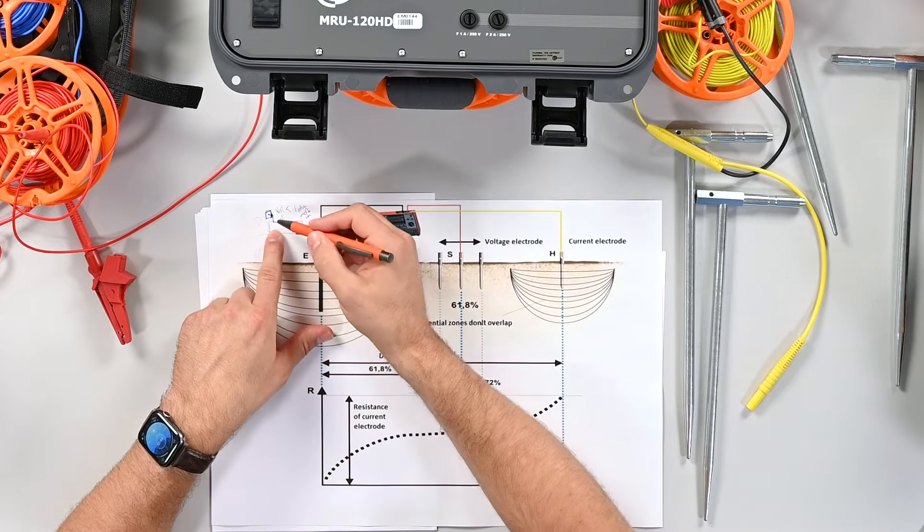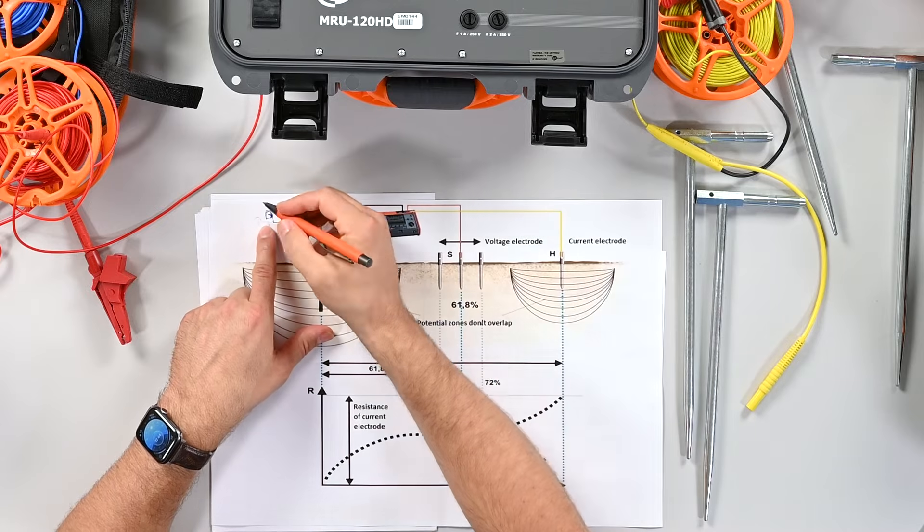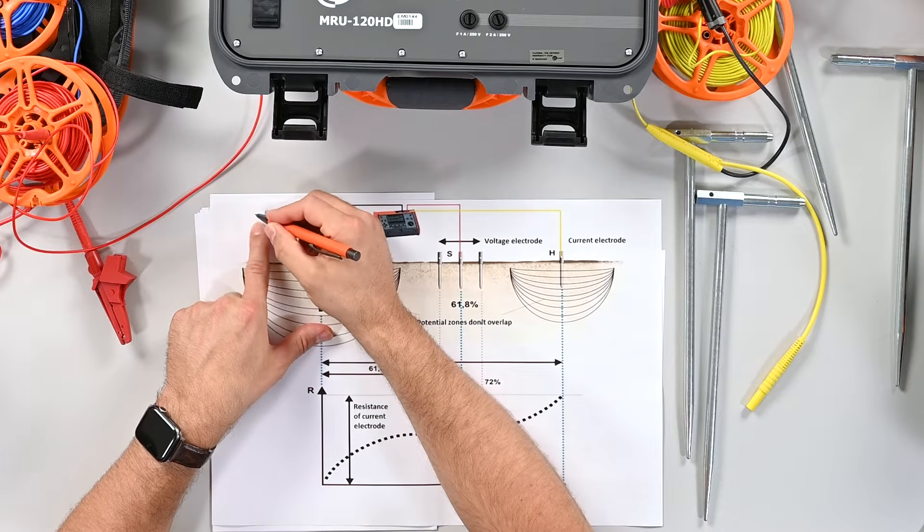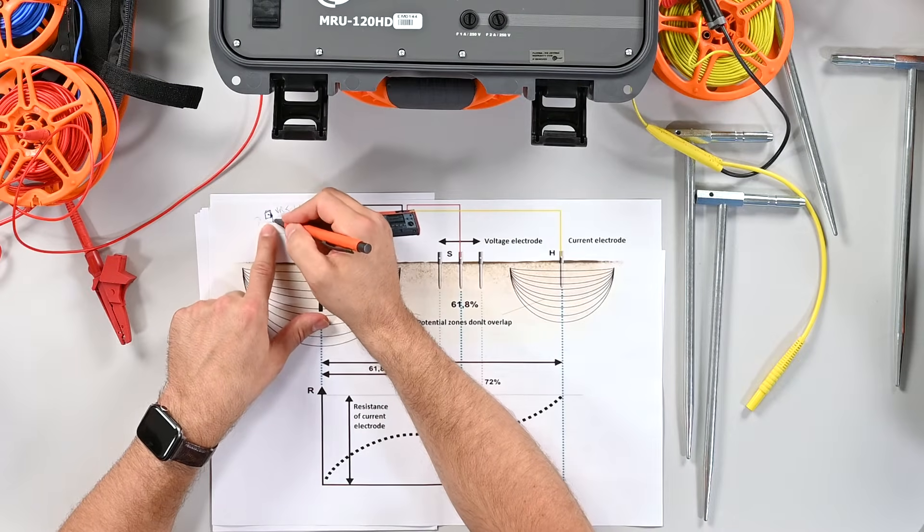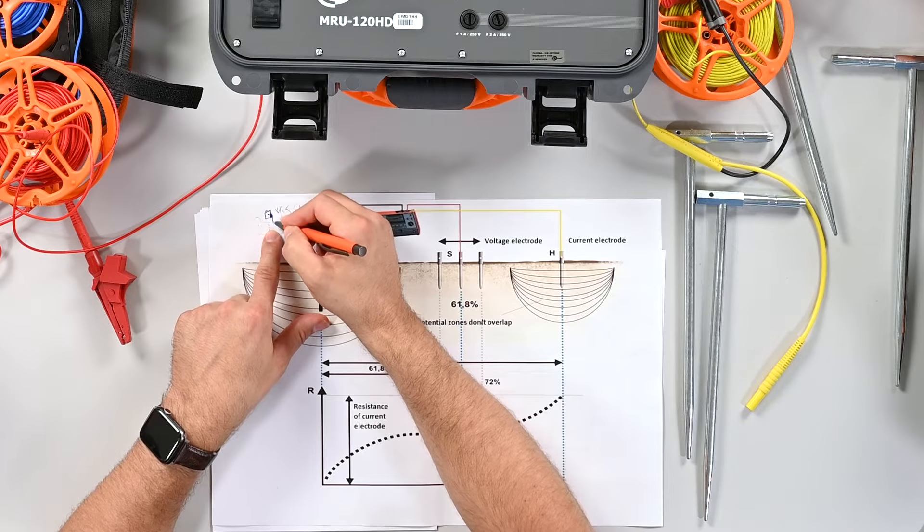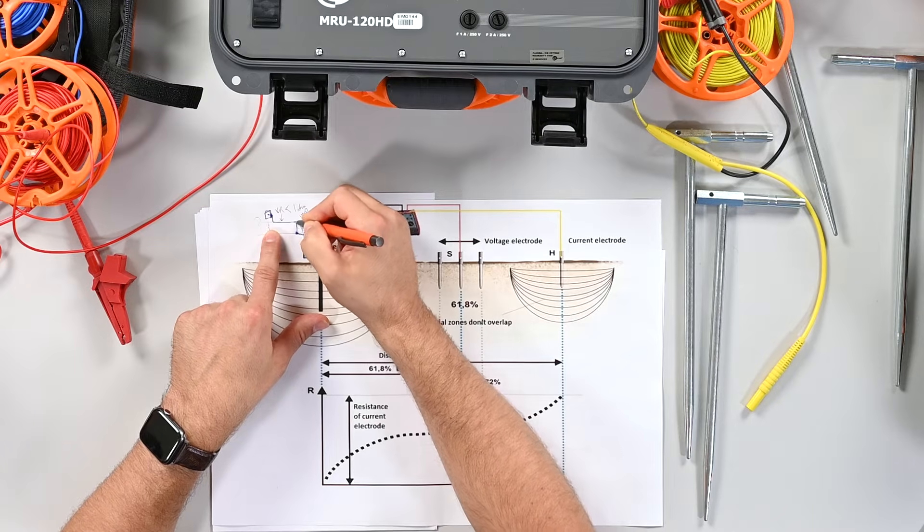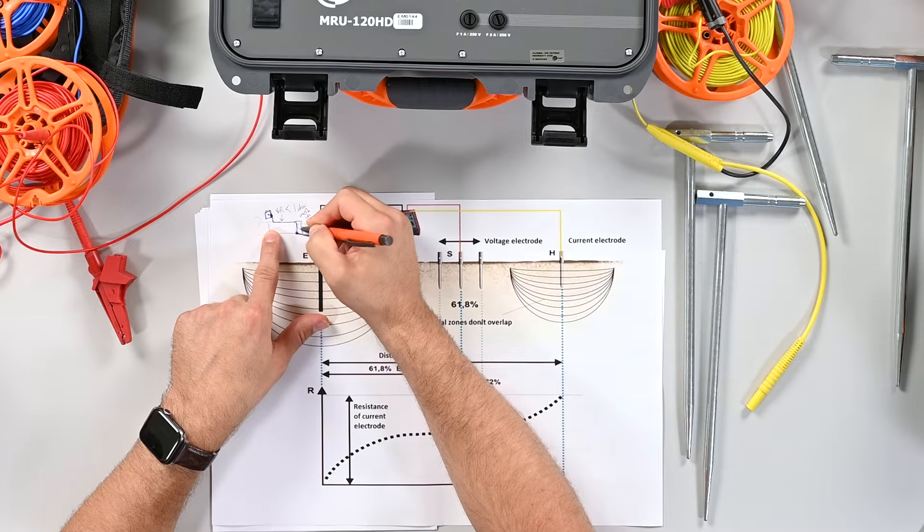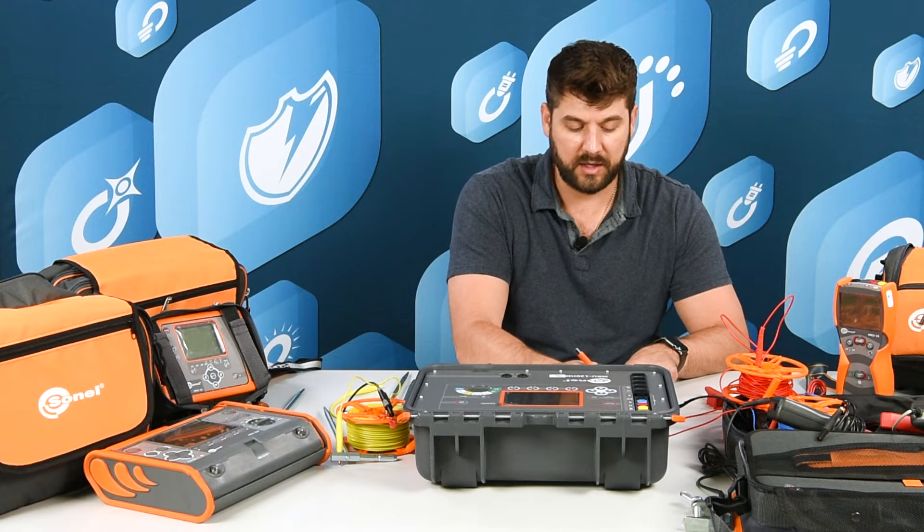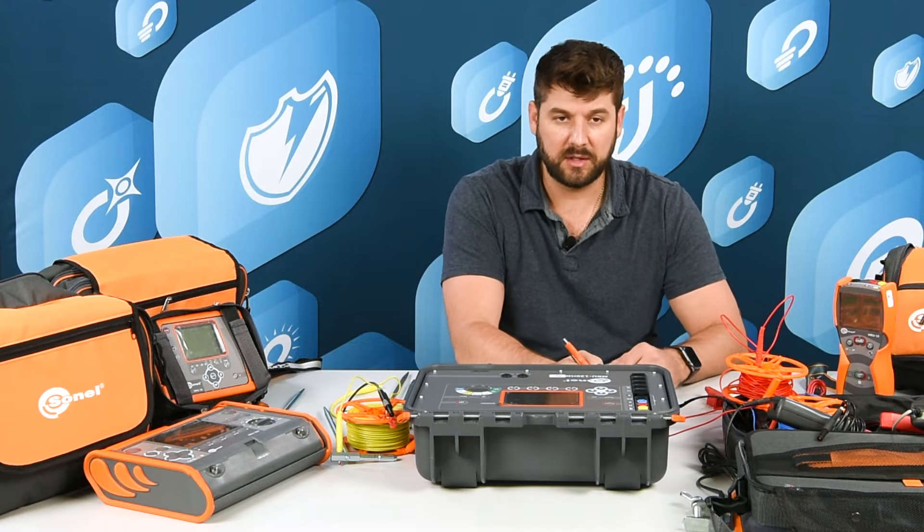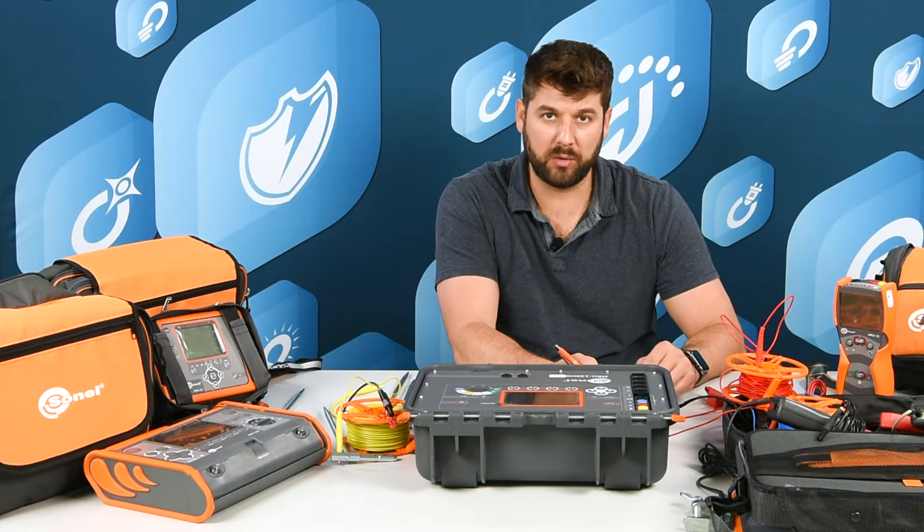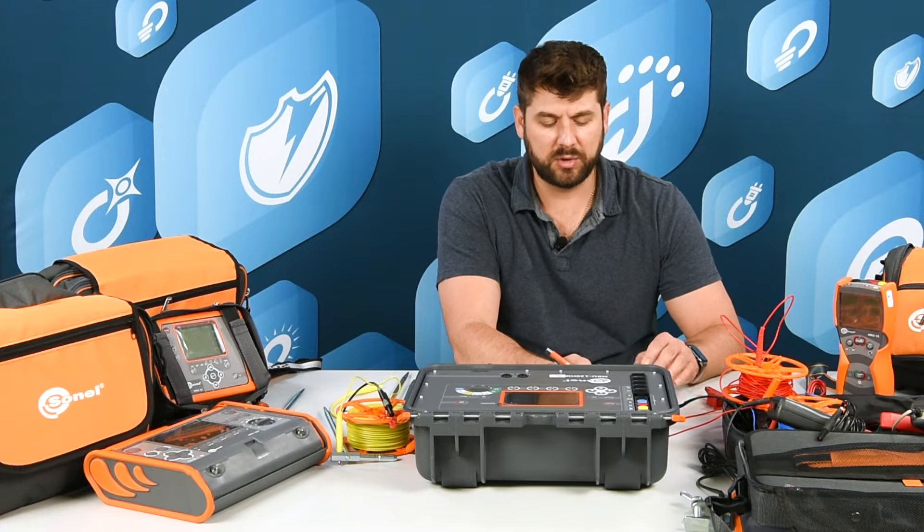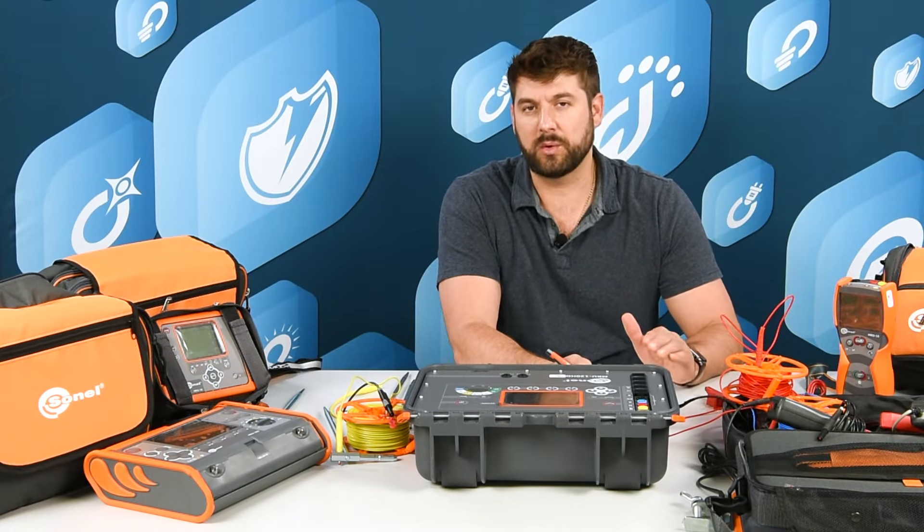We're just measuring the resistance of the grounding conductor from some device in the building or some point in the building, measuring the resistance of the ground conductor from there back to either our panel or to our grounding electrode.